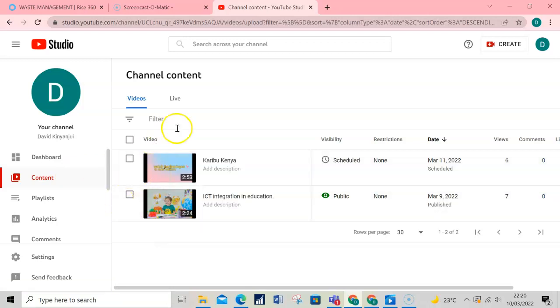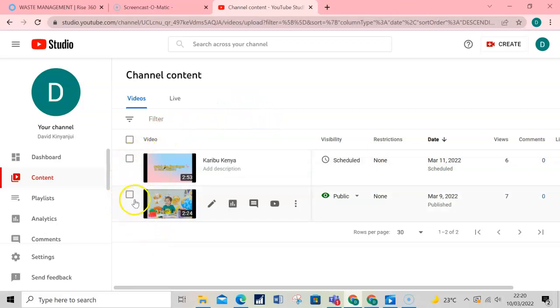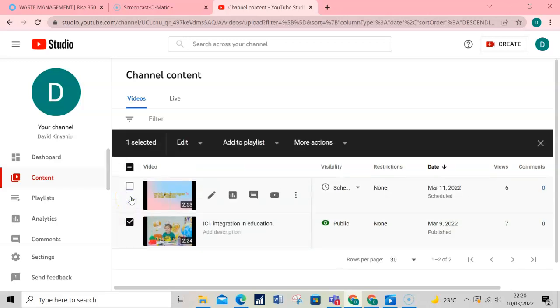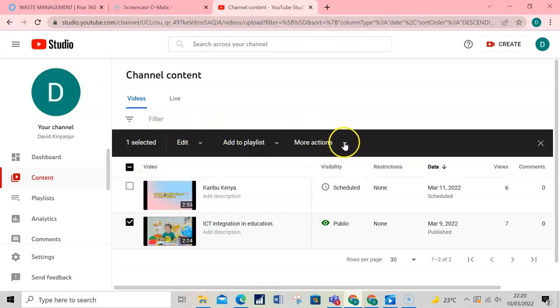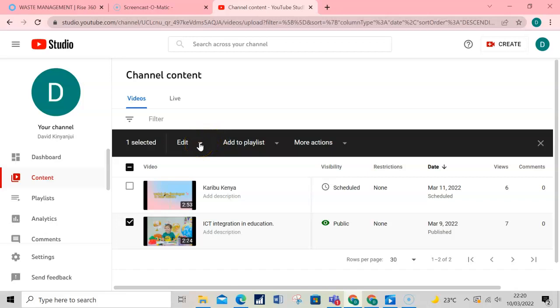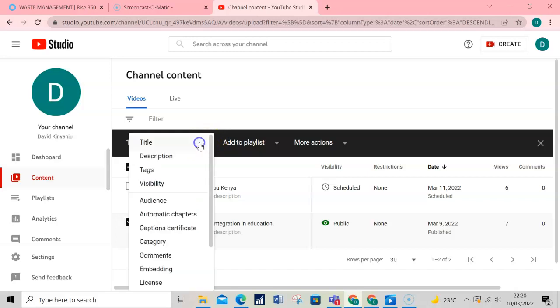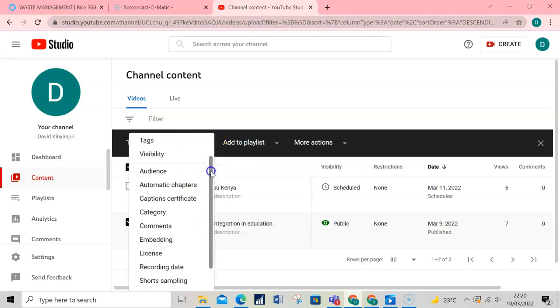Then select the video that you want to apply the license on. At the top, you will see the Edit icon. Click on it and it will give you a list of options.